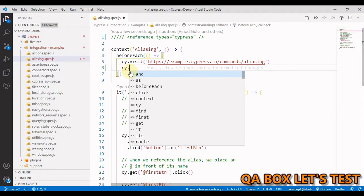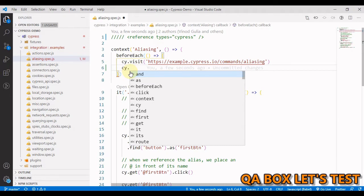VS Code, the code editor that we are using for this series, can use these type declarations to show IntelliSense inside spec files. So what are these declaration files?